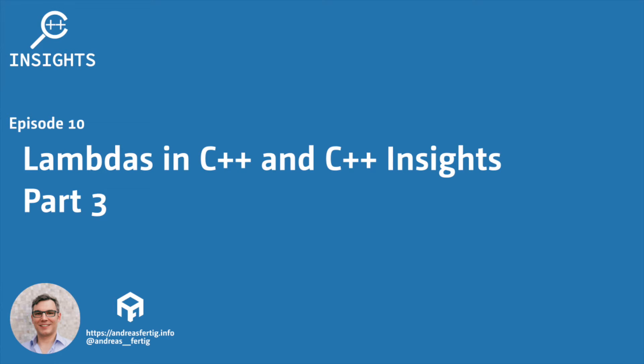Hello and welcome. I'm Andreas Fertig. I work as a trainer and consultant primarily for C++, and I'm also the creator of C++ Insights. This is the tool I'd like to talk about in this series.